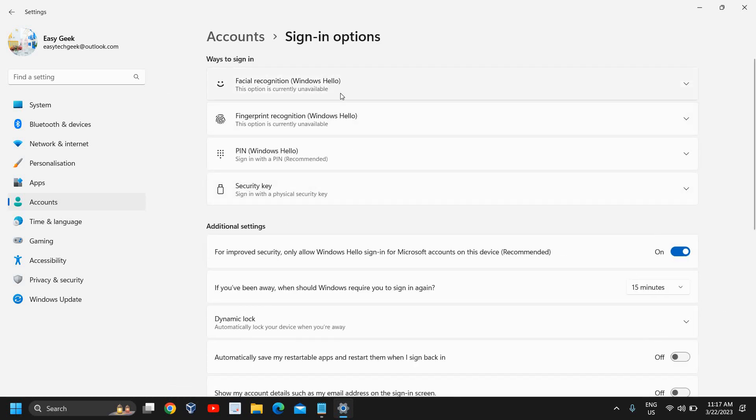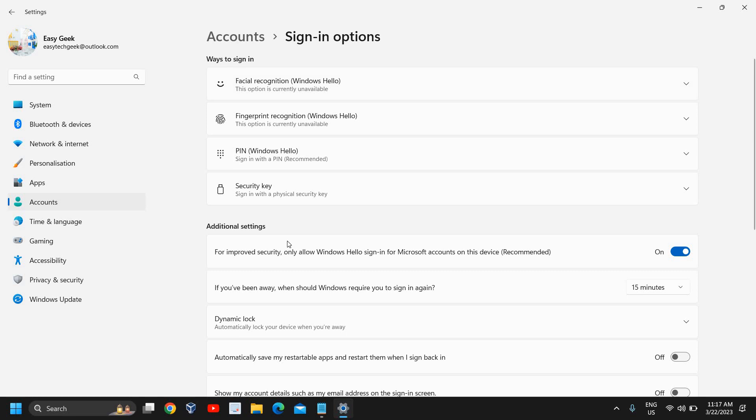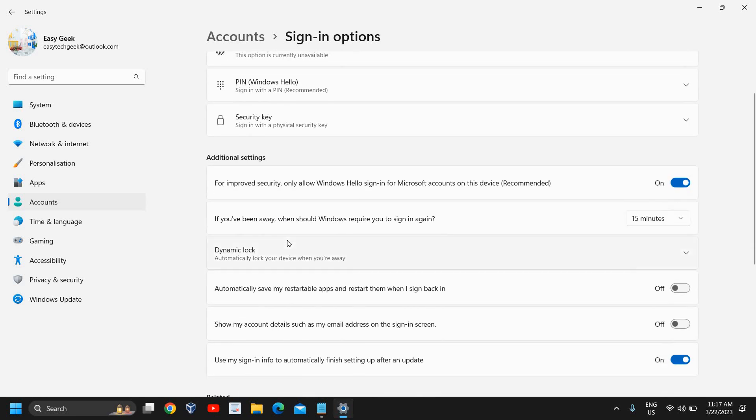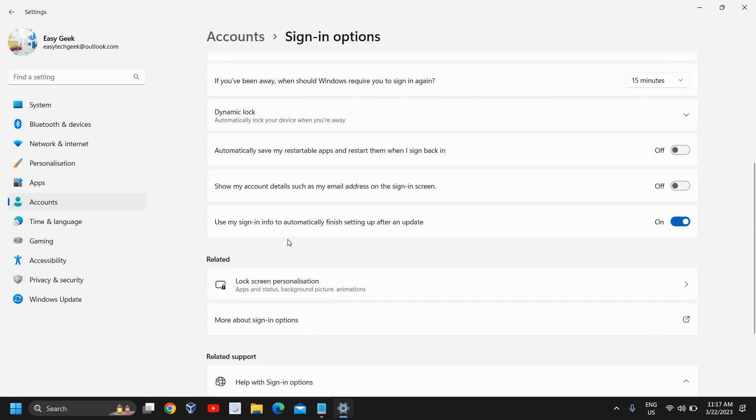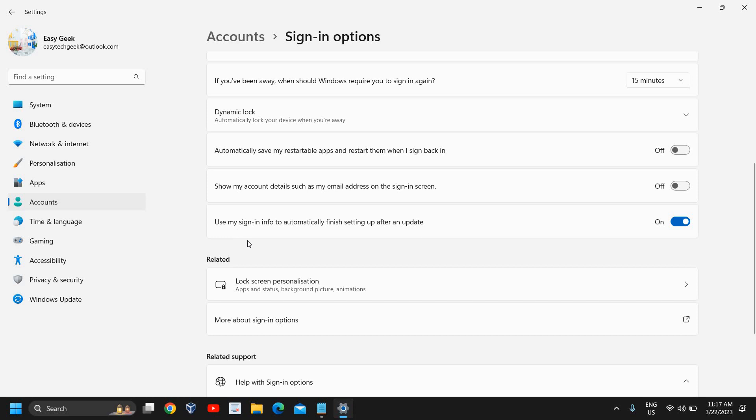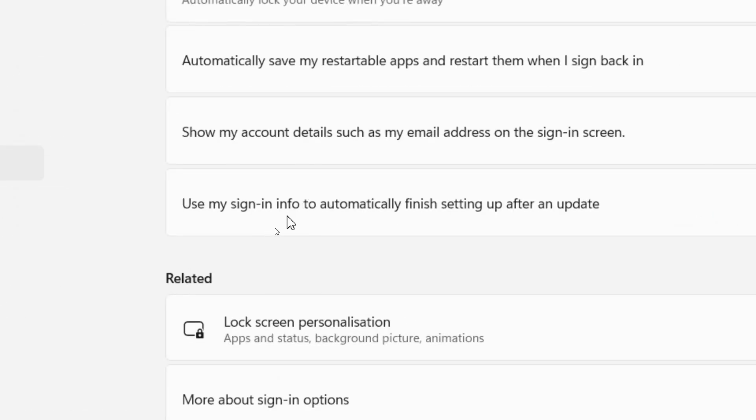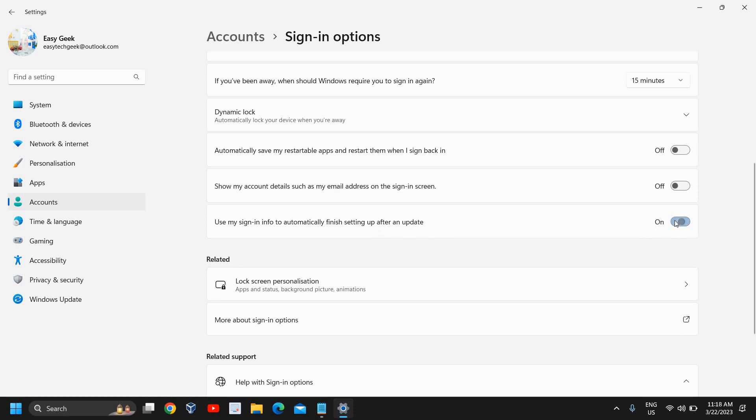Here you have your sign-in ways and additional settings. I'll scroll down, and here we have this option: 'Use my sign-in info to automatically finish setting up after an update.' You can disable it or enable it. If you turn it off, you just need to restart, and next time it will not automatically sign in.